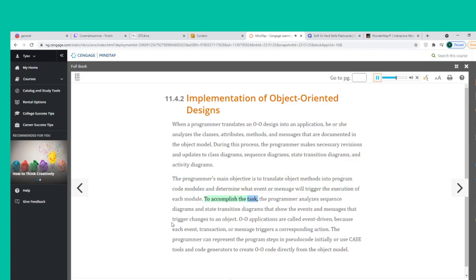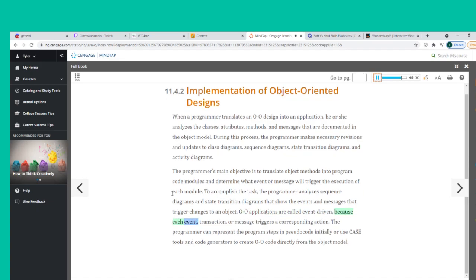To accomplish the task, the programmer analyzes sequence diagrams and state transition diagrams that show the events and messages that trigger changes to an object. O-O applications are called event-driven because each event, transaction, or message triggers a corresponding action. The programmer can represent the program steps in pseudocode initially or use CASE tools and code generators to create O-O code directly from the object model.